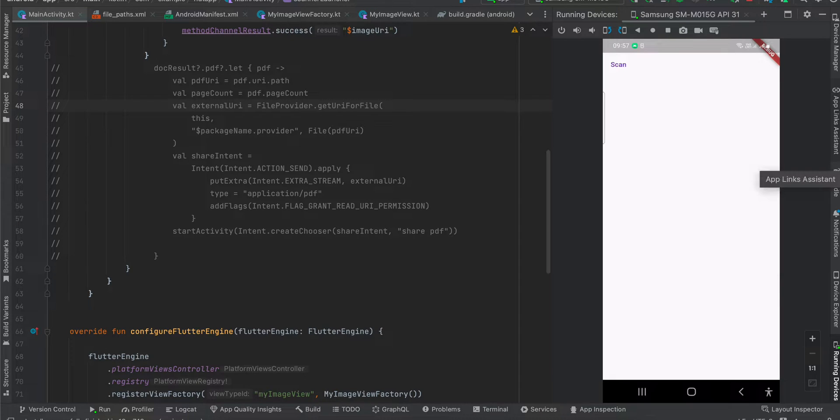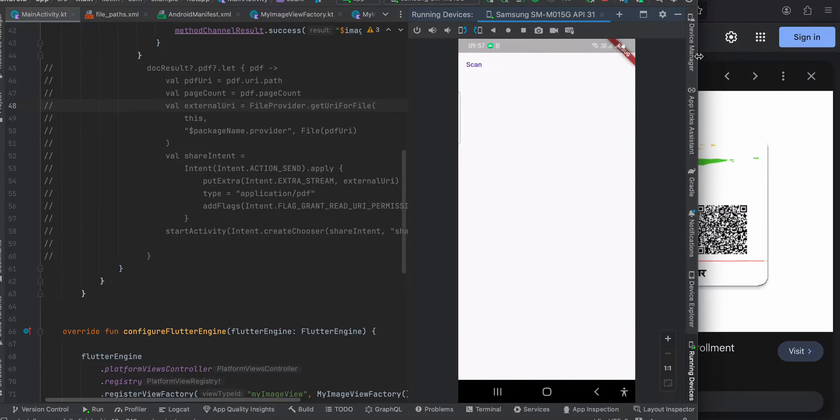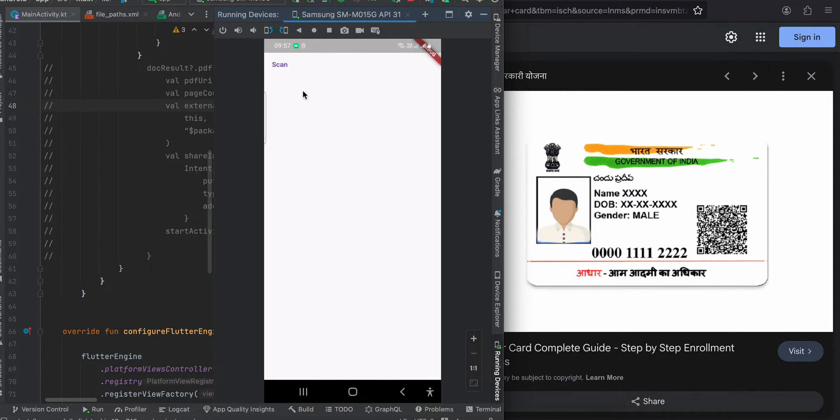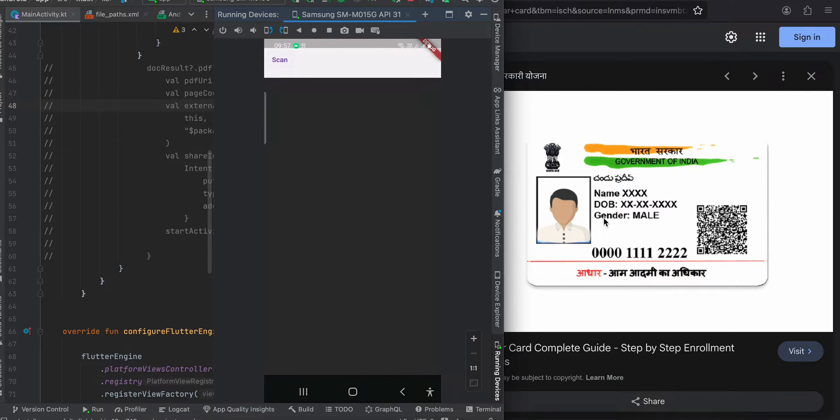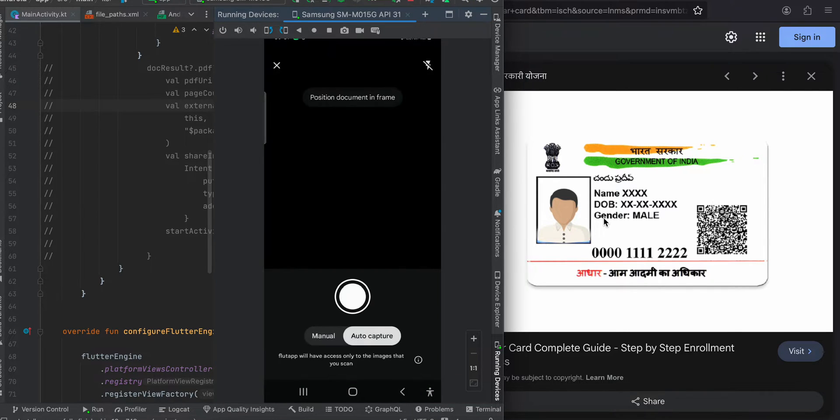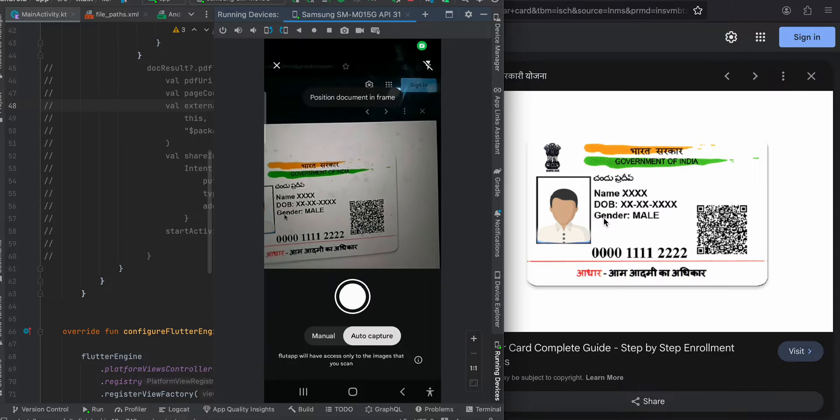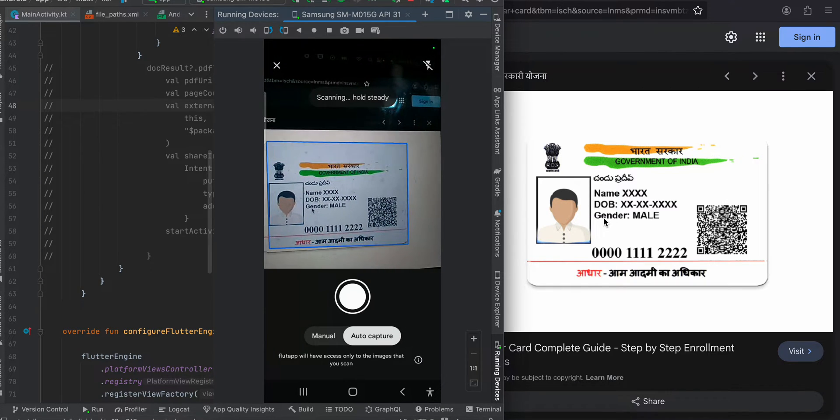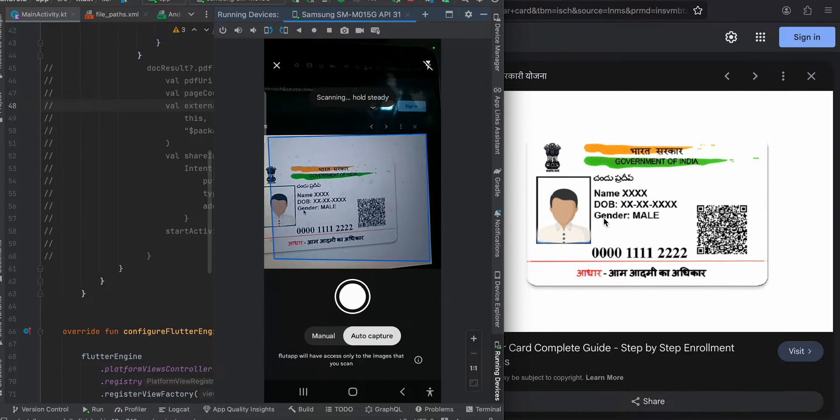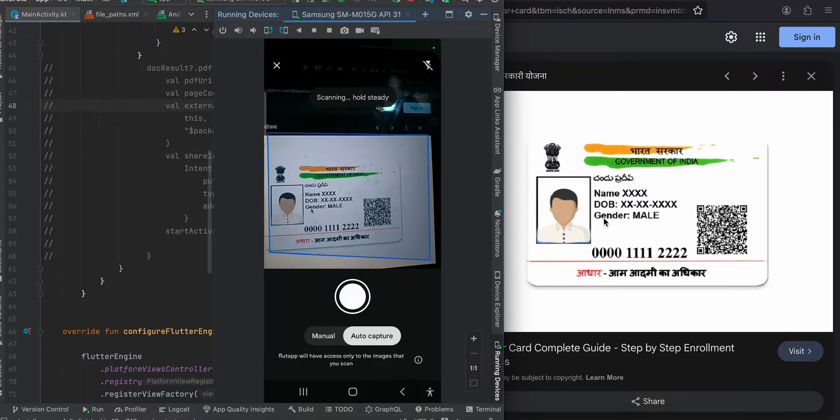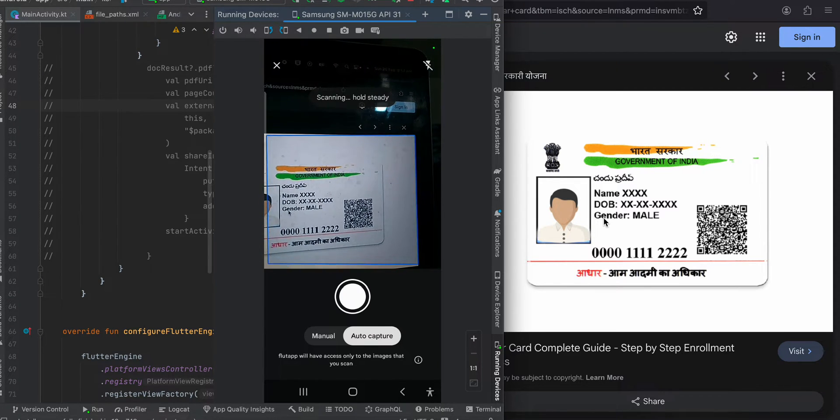I have one button. This is my device running the Flutter app and this is the document which I will scan. I will click on the scan button and quickly try to scan this PDF. If you see, there is a function for auto capture as well, so if the scanning is complete then it will auto capture it.